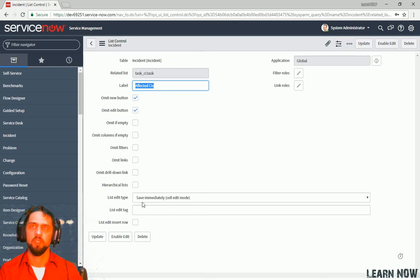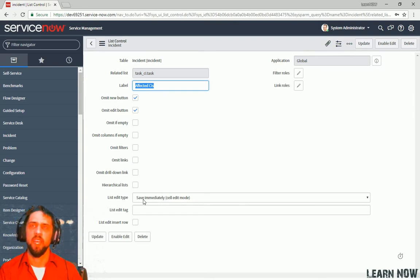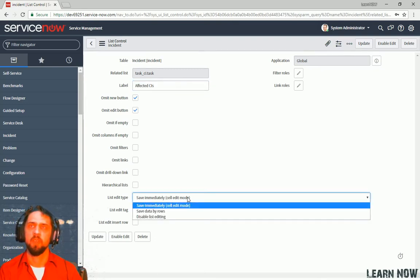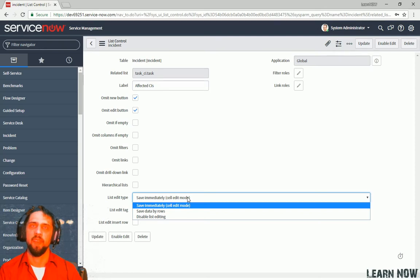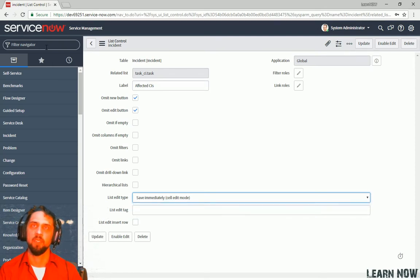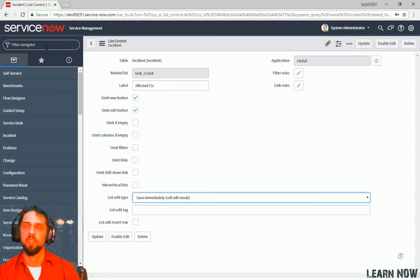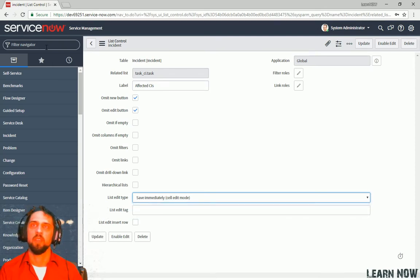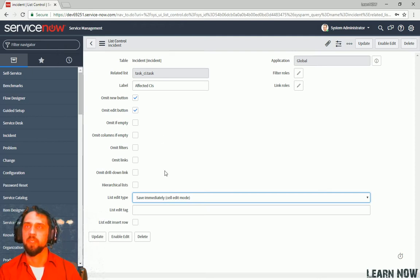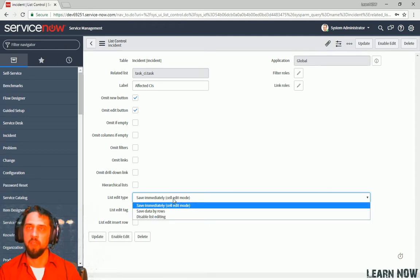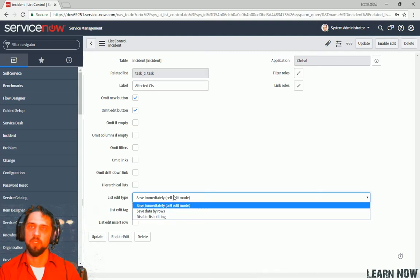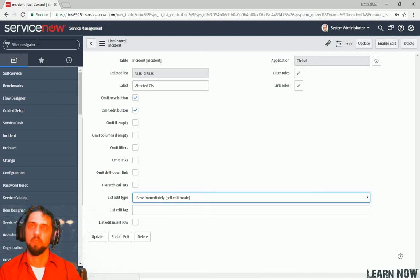You can define the list edit type. So if you edit in line on a cell, then you can configure that. Where it will either save immediately, safety to by rows, or just disable it all together.